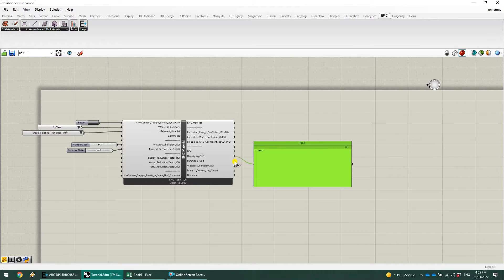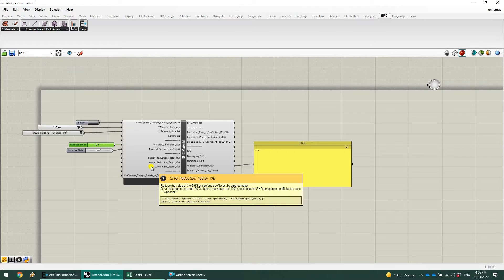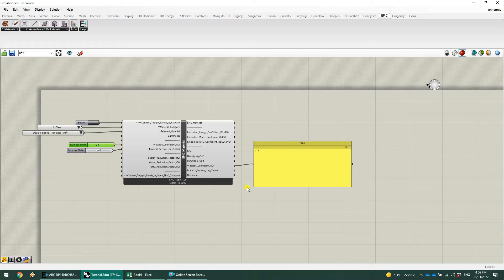We've also got the default density for that material. All of these values are taken from the EPiC database, and any that have been overwritten will flow through into that material as well. One thing that's really important is the functional unit of that material — that's going to become clearer when we develop the assembly in the next stage. The wastage component is showing three, and you can change that and it will automatically update. Some materials in the EPiC database will have a default wastage coefficient and a service life coefficient automatically built into them.